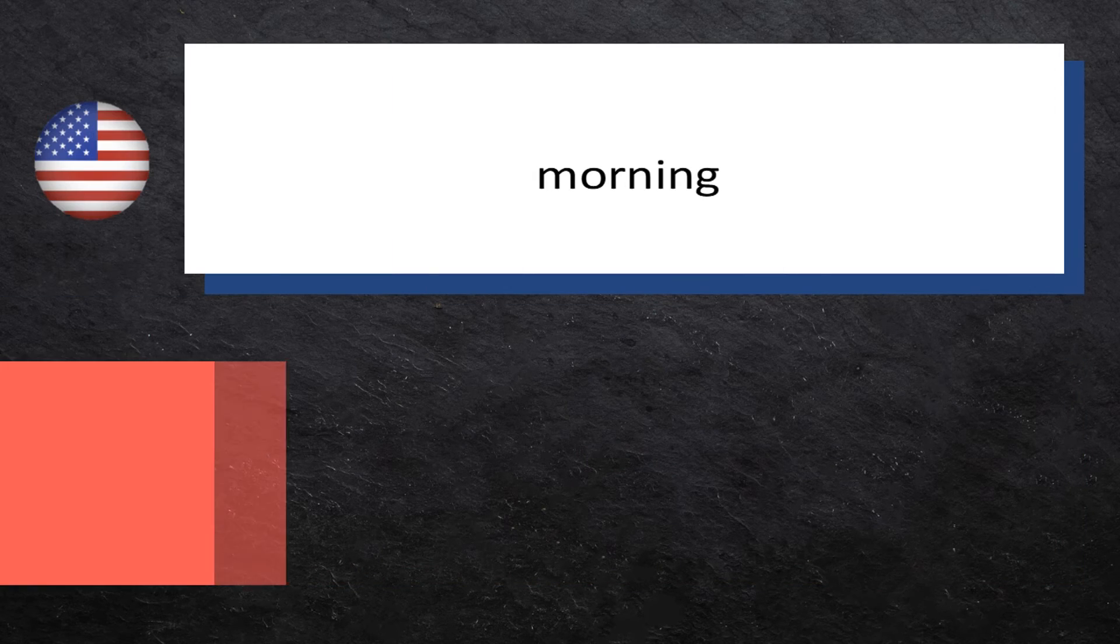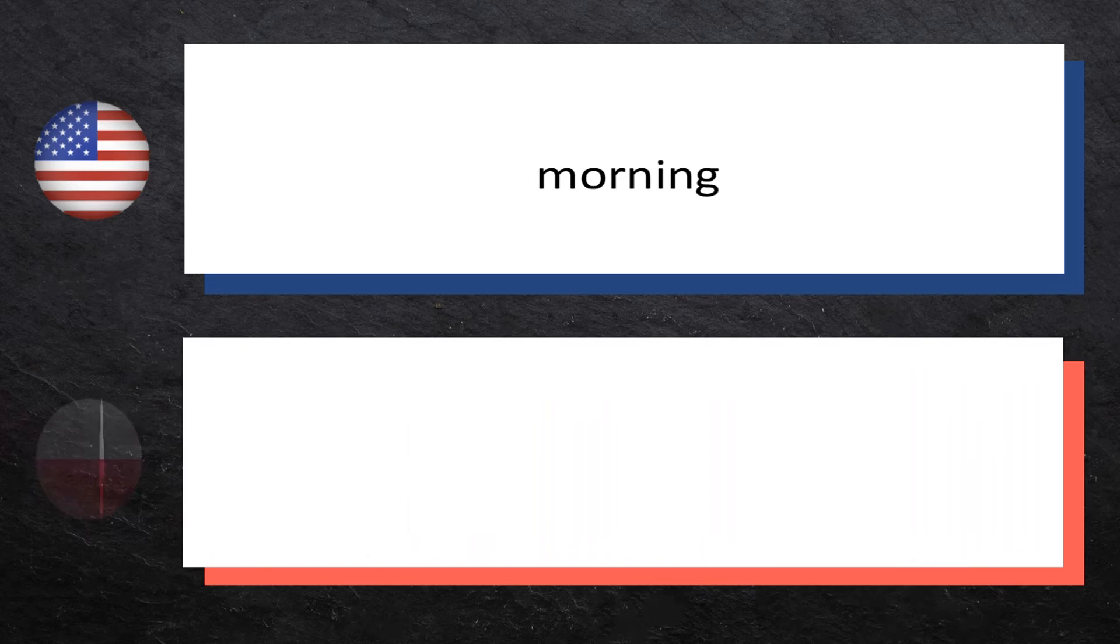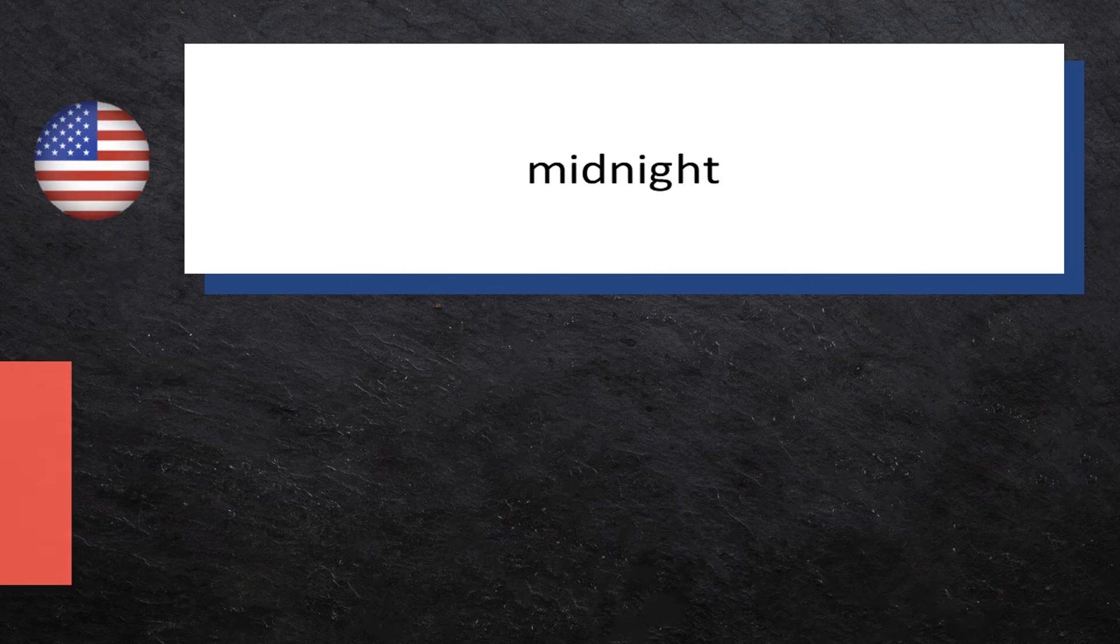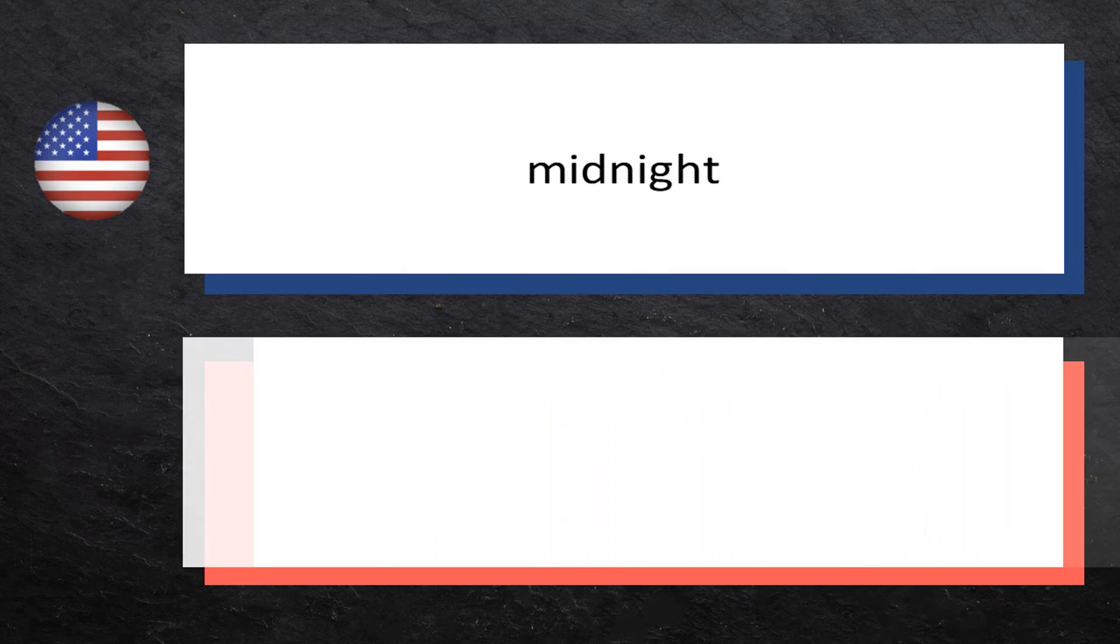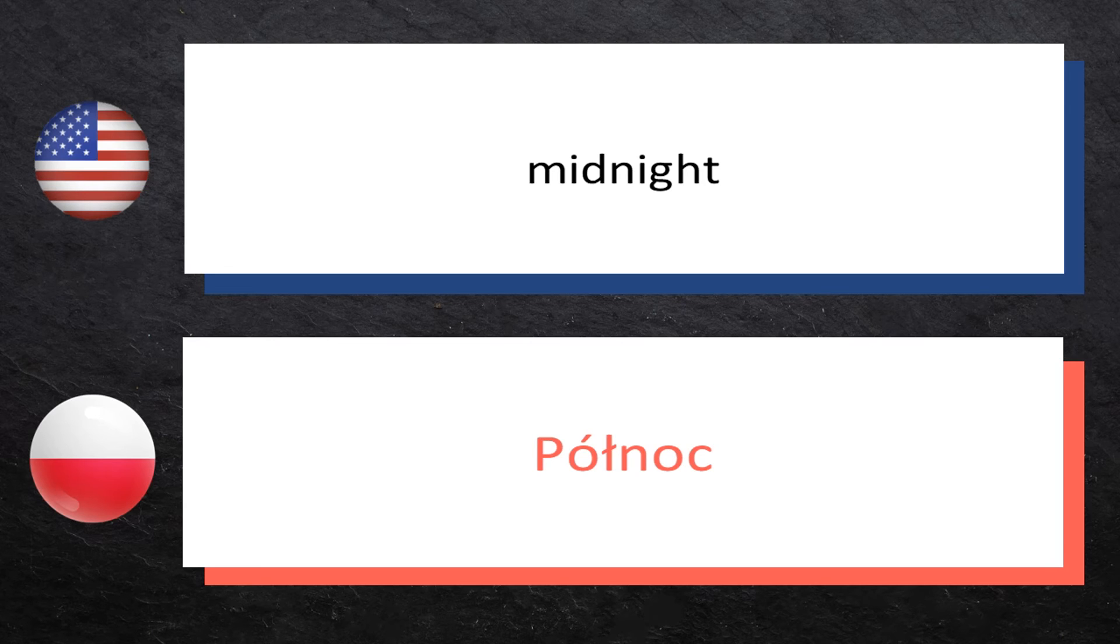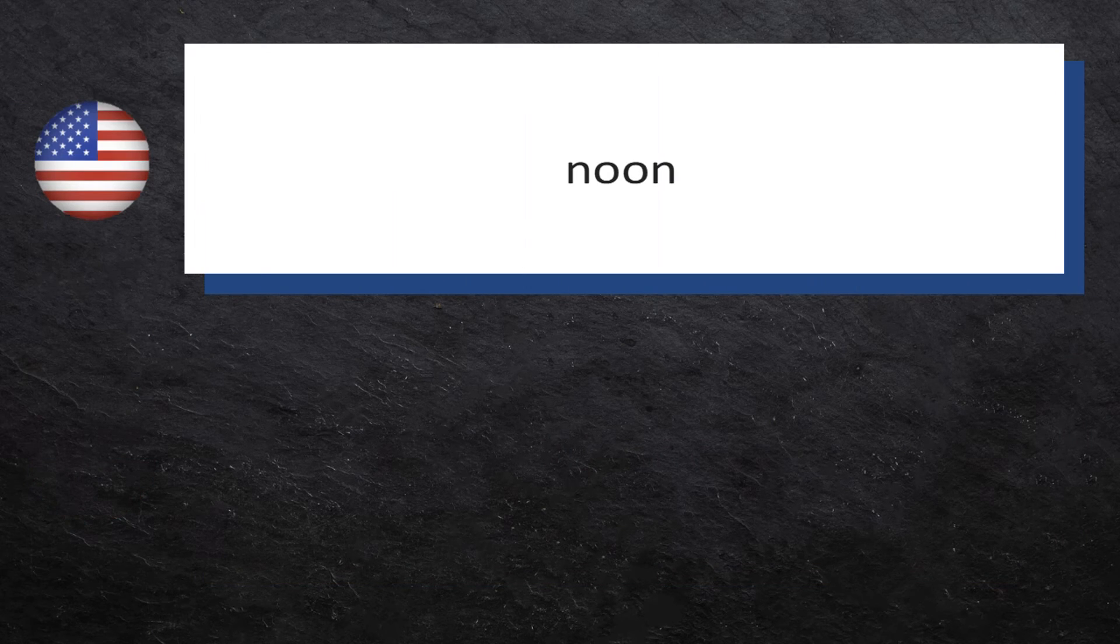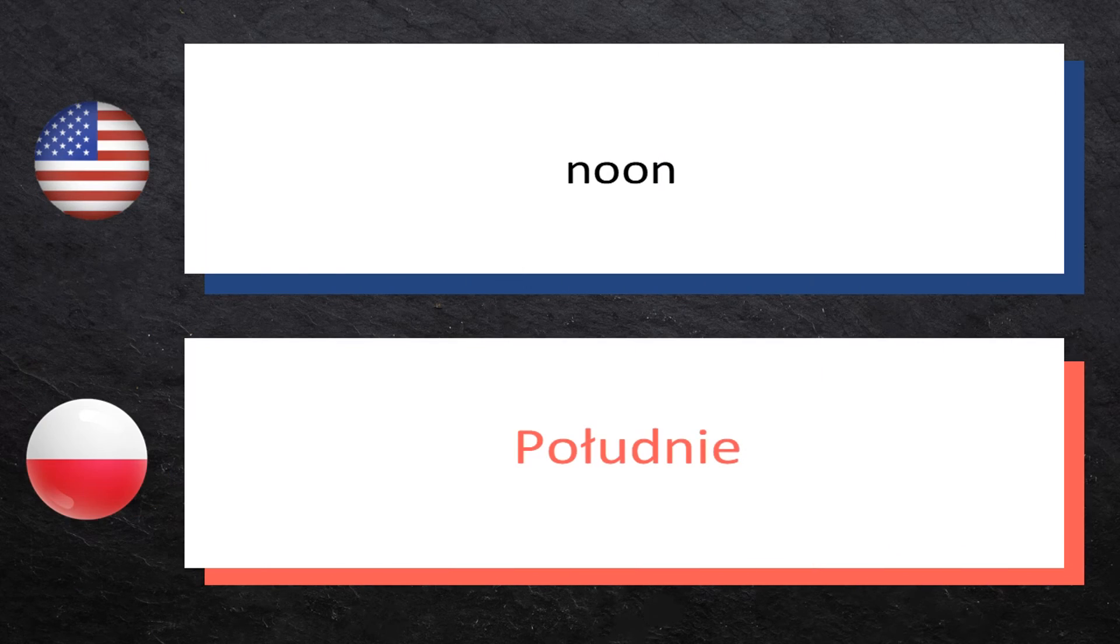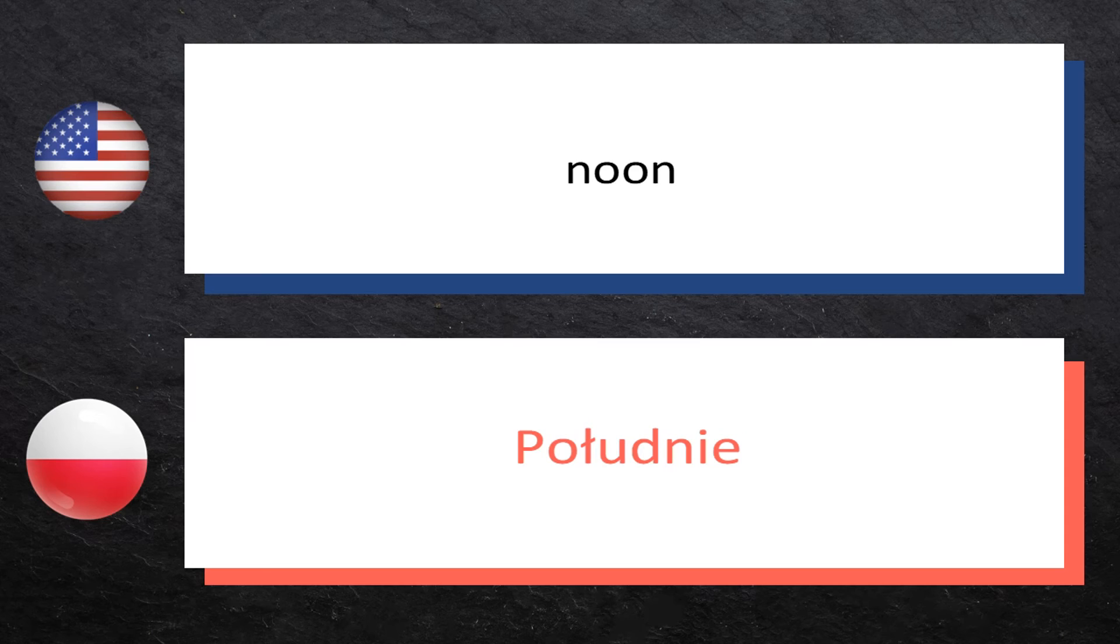Morning: rano, rano. Midnight: północ, północ. Noon: południe, południe.